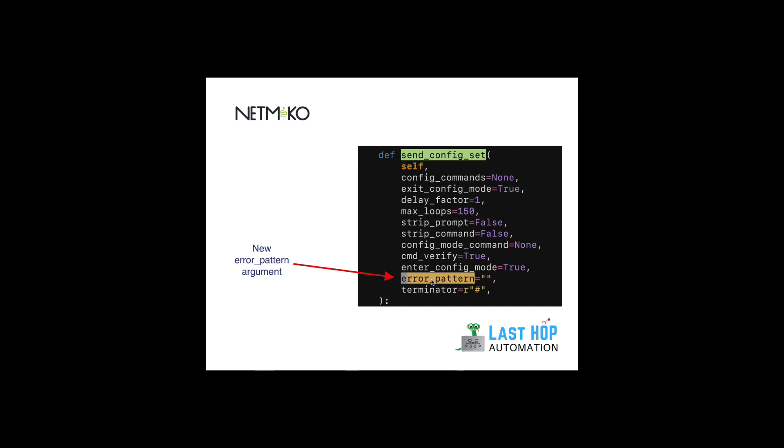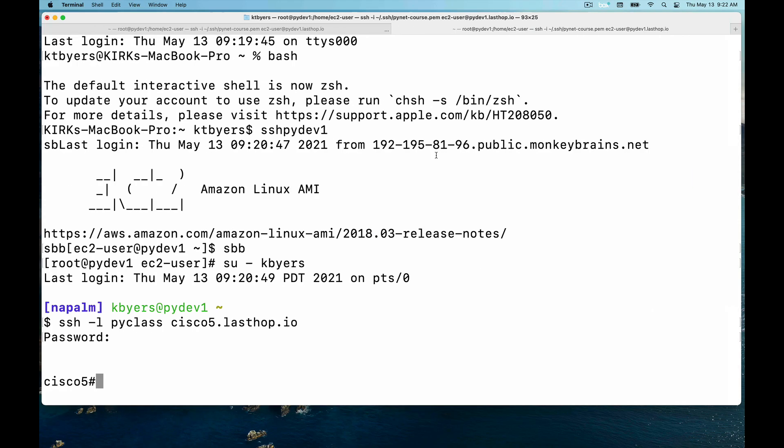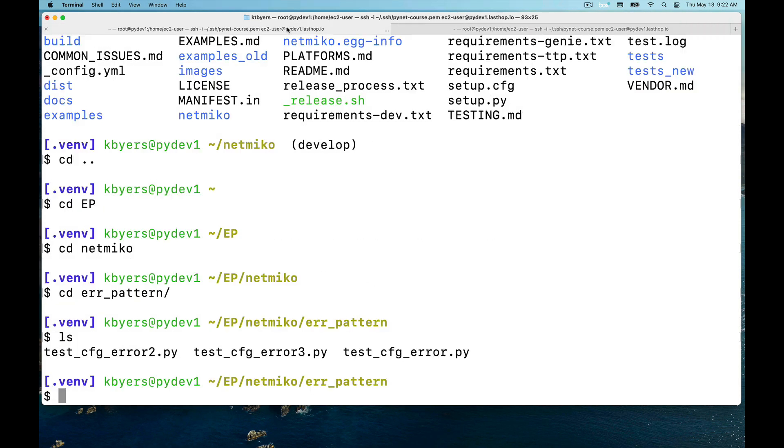If Netmiko detects this error pattern (which is a regular expression pattern) in your output, then it immediately stops sending configuration commands. Send_config_set takes a list of configuration commands using the config_commands argument and sends them one after the other. If error pattern ever sees the error pattern in the output, it'll immediately stop sending these configuration commands and raise an exception.